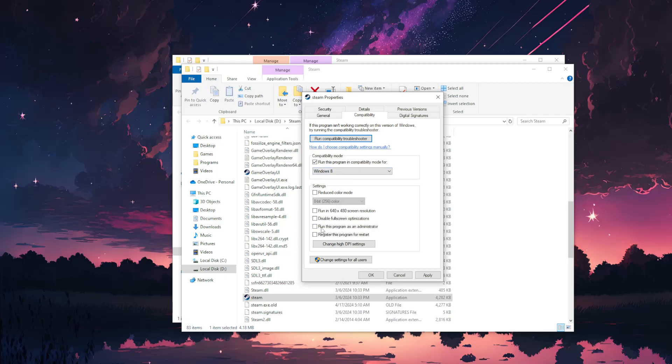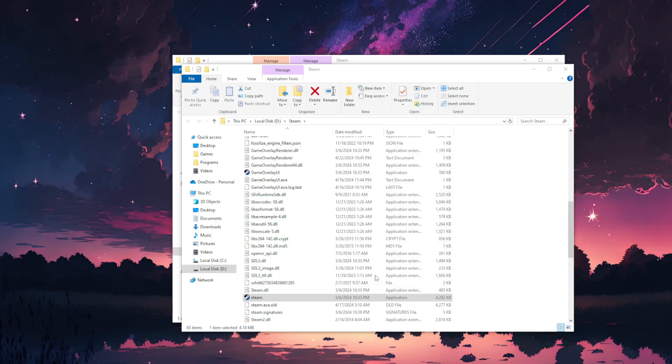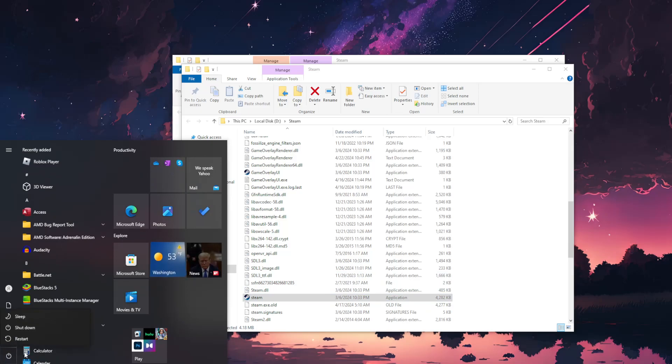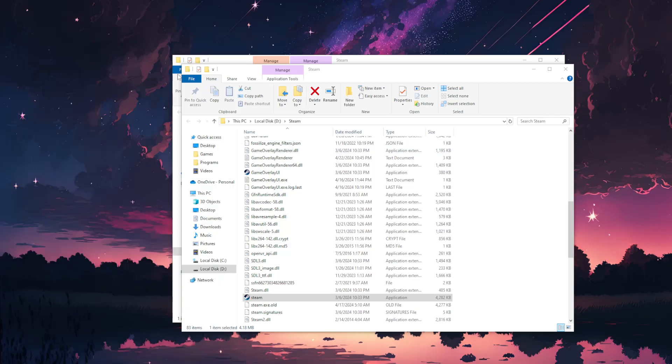This is really important - run this program as an administrator. Click on Apply, click on OK. Now what we want to do is simply restart our PC and then try running Steam. That should fix your issue.